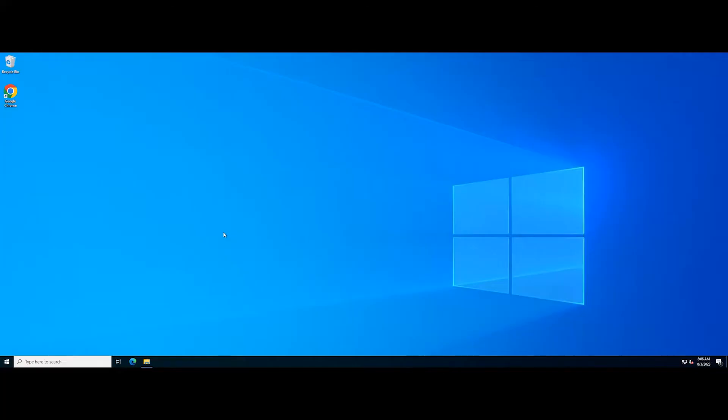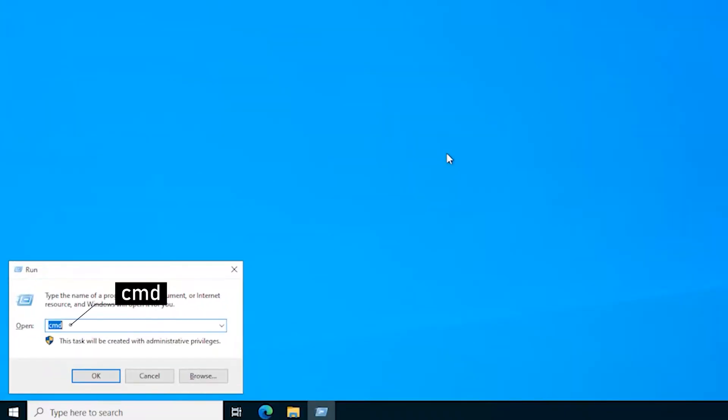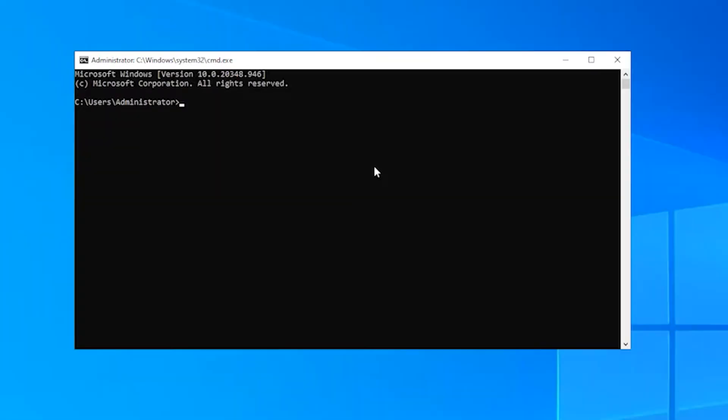First, hold down the Windows key and R key to open run. Type cmd to open the command prompt. In the command prompt window, type the following command and press the enter key.